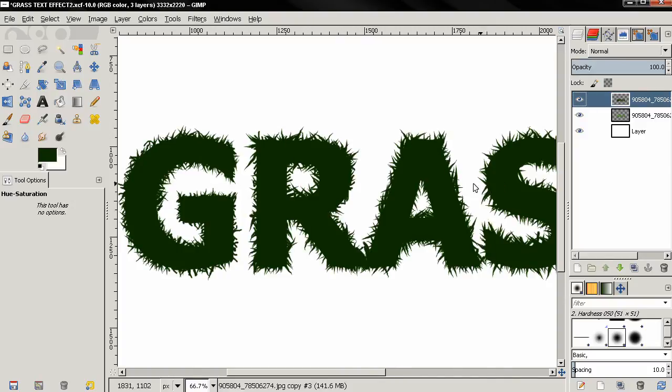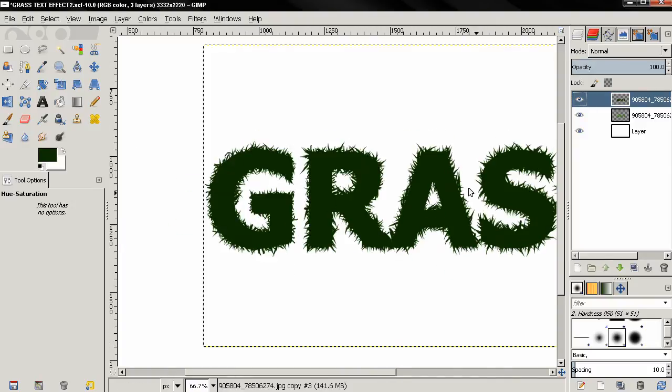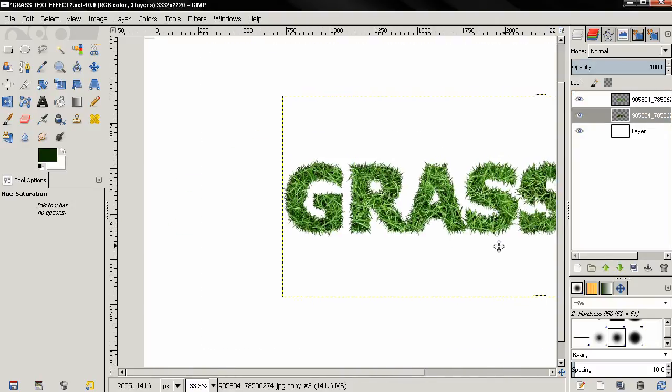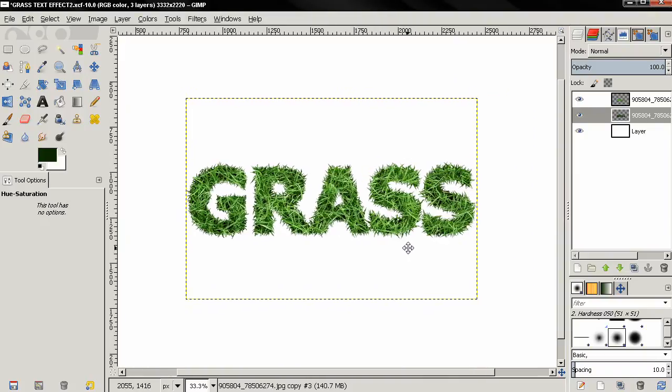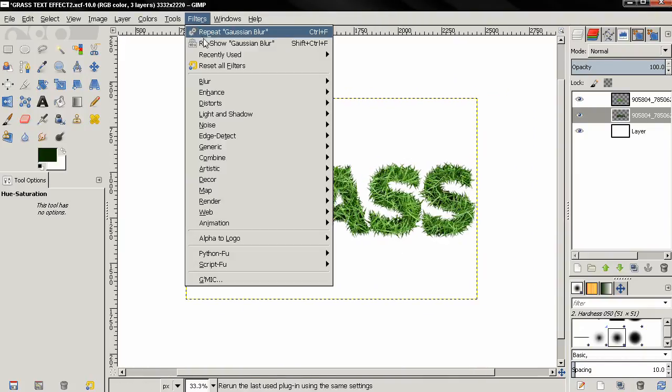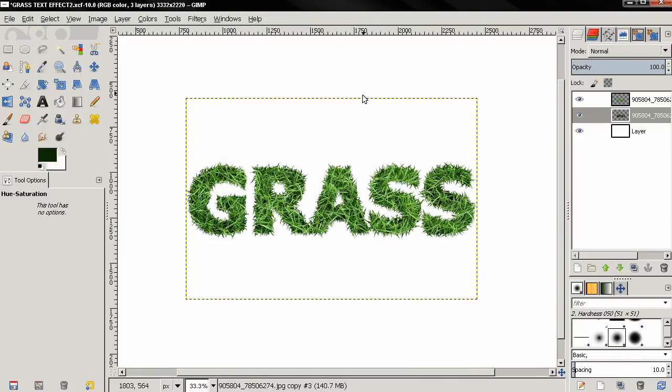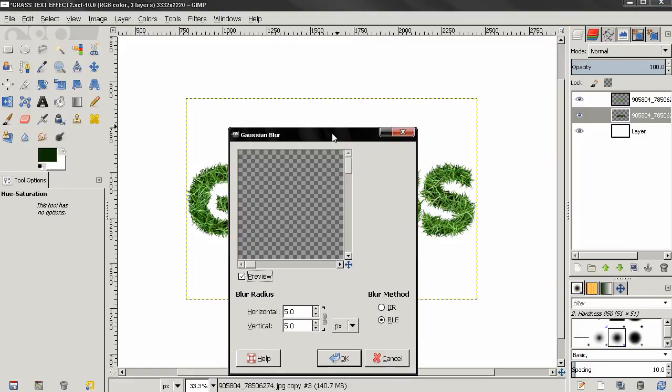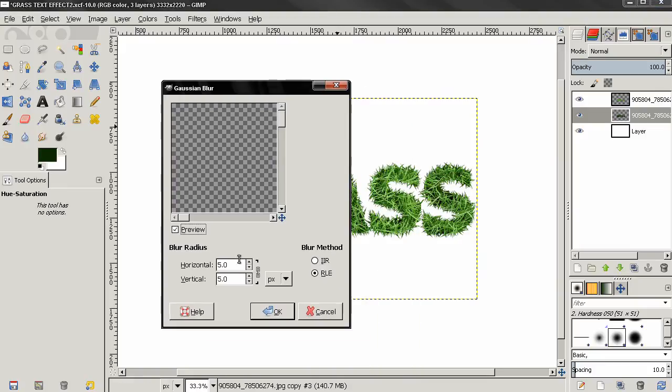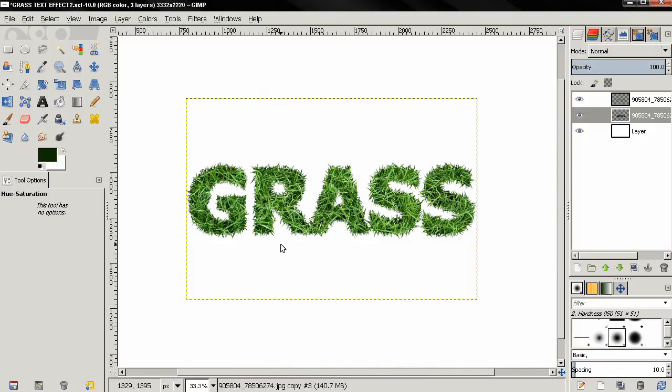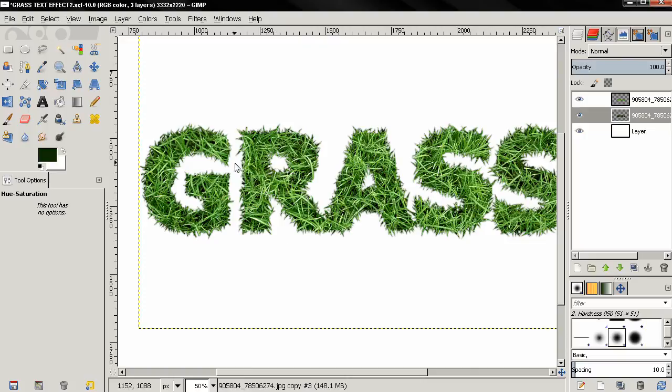Go to Filters, Blur, Gaussian Blur and here I'm going to use the defaults, 5 pixels. When this is finished you see how the text looks now.